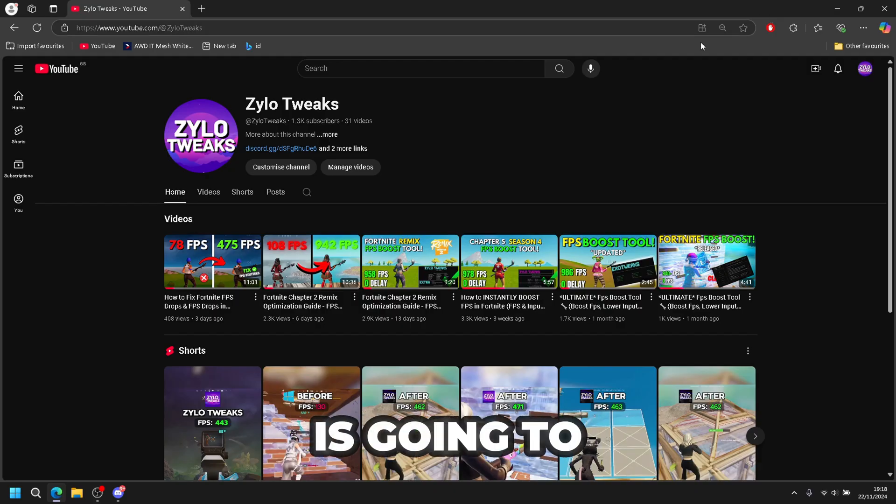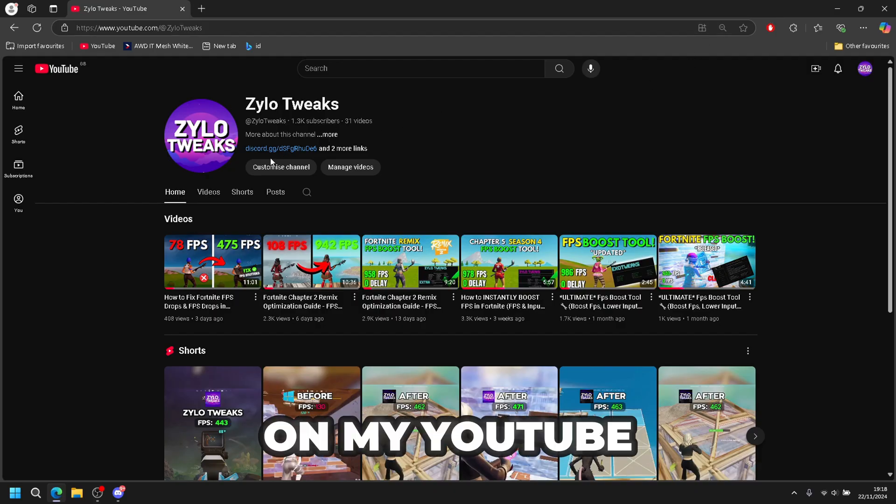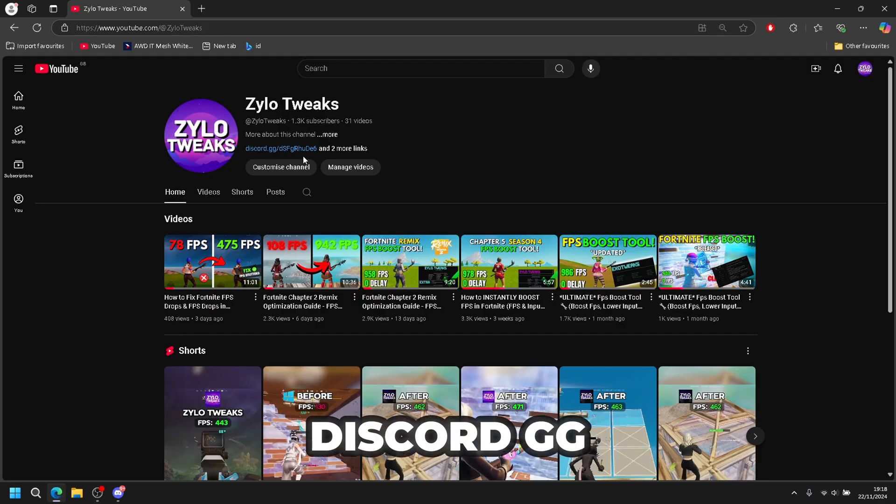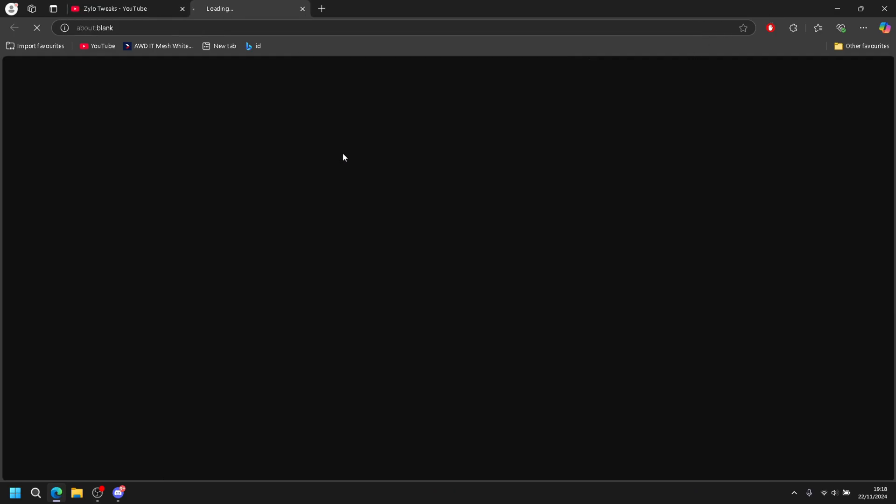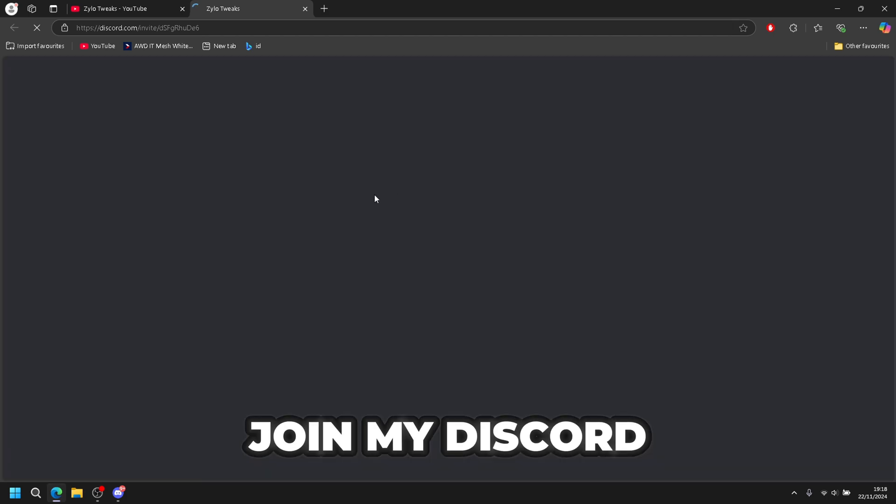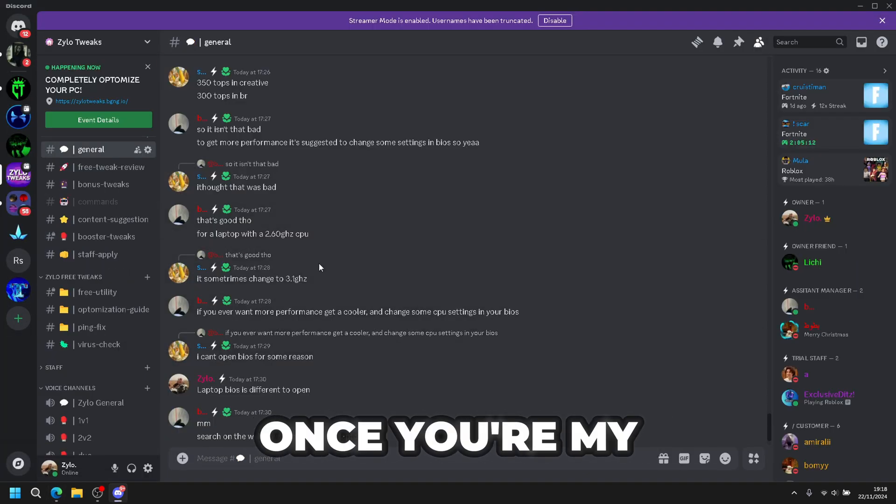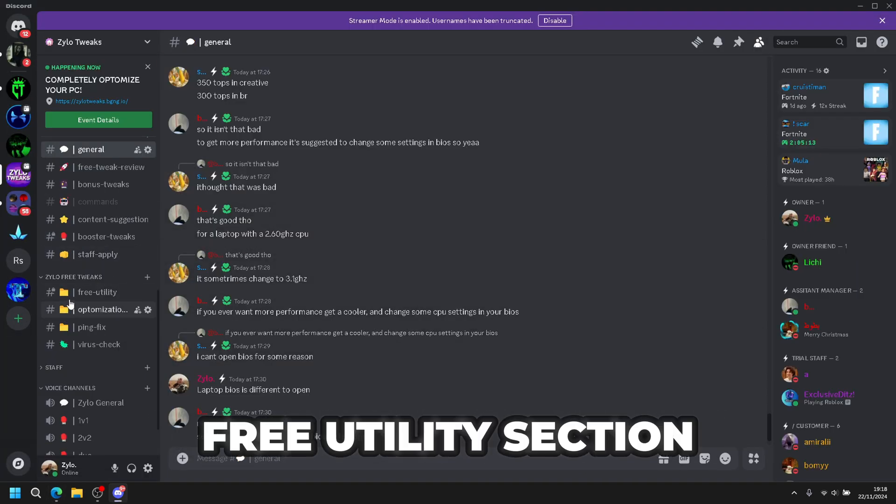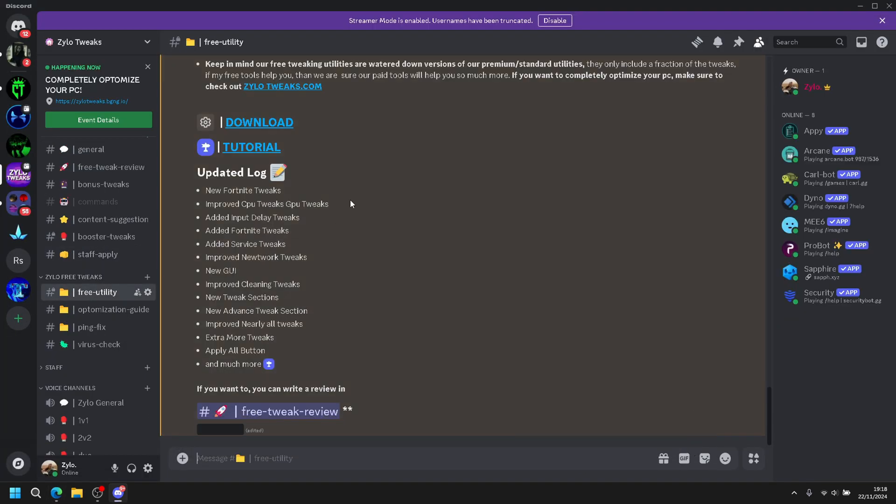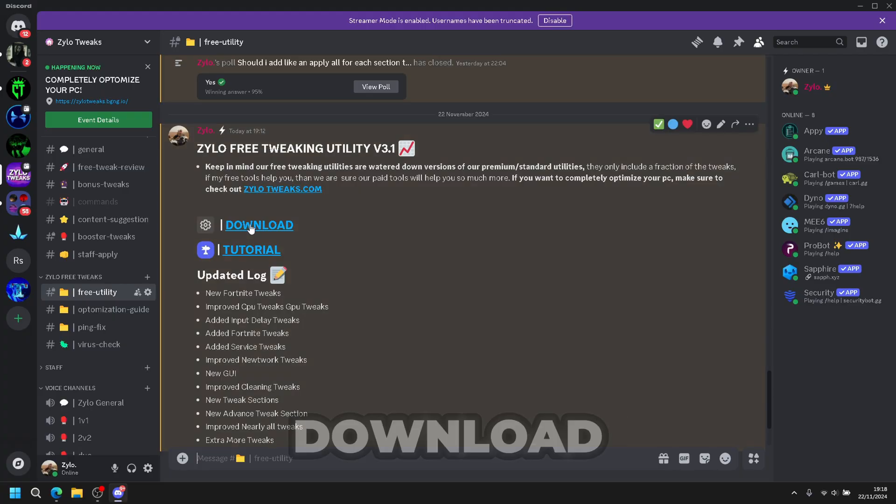Let's jump right in. First, to get the utility, go to the first link on my YouTube description: discord.gg. Click on it and join my Discord. Once you're on my Discord, go to the free utility section, scroll down, and hit download.